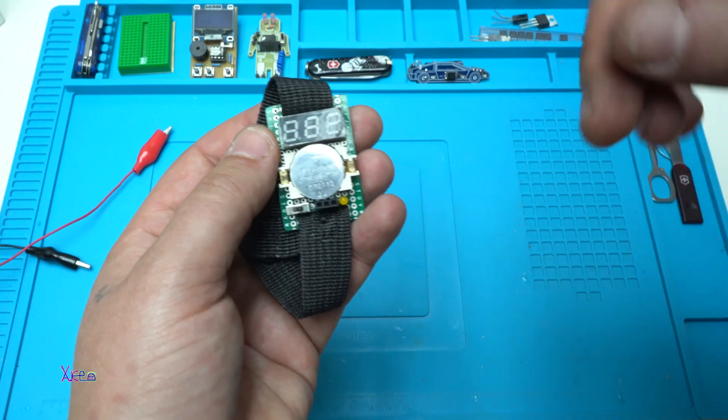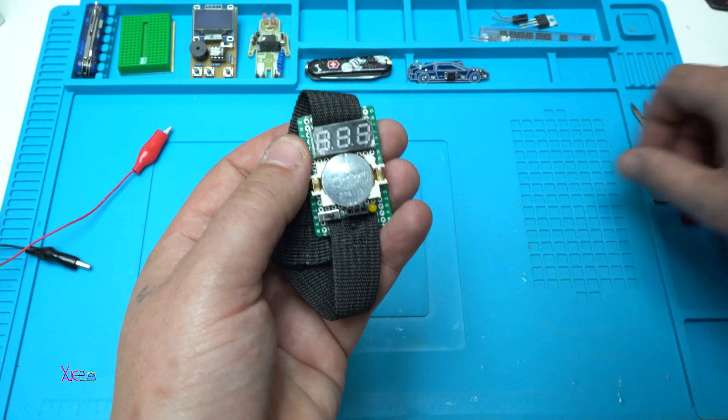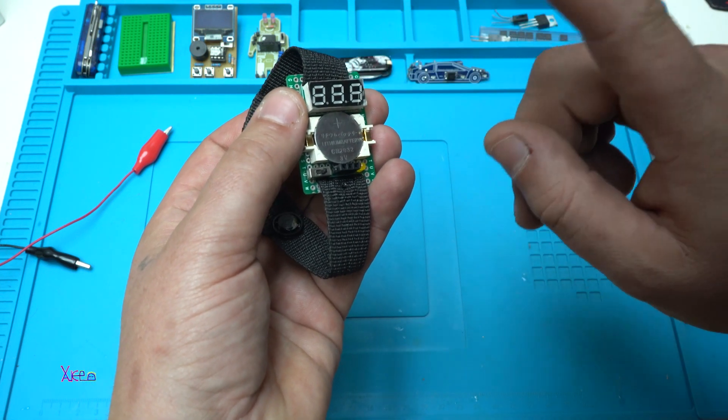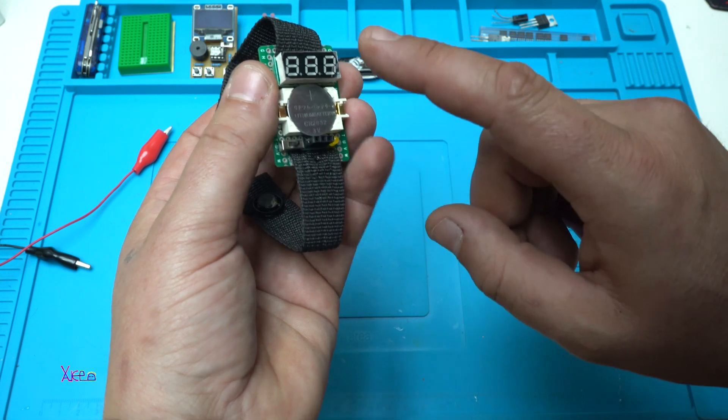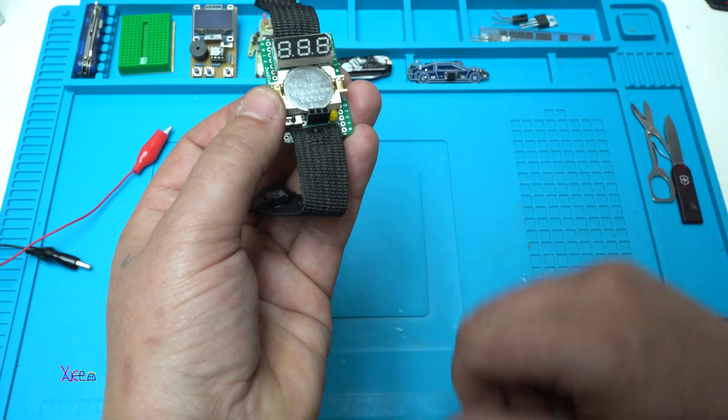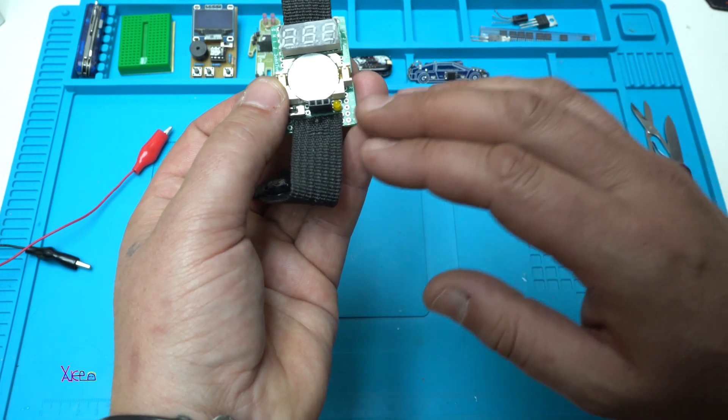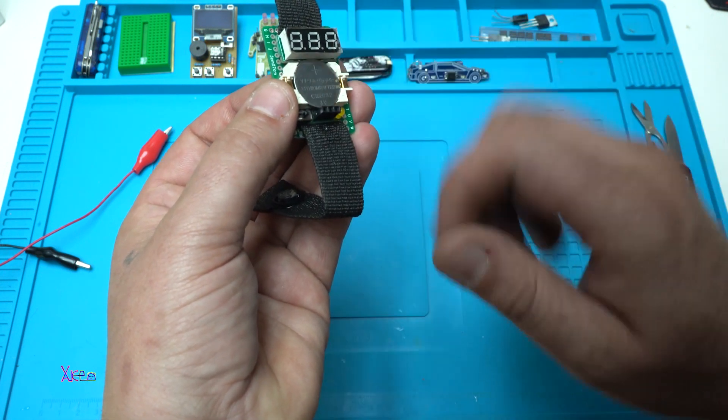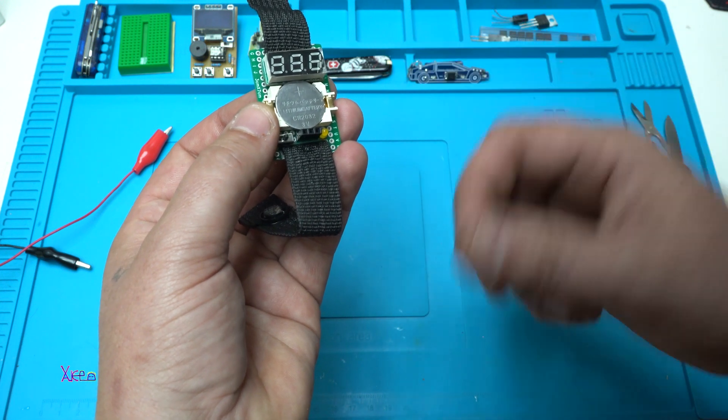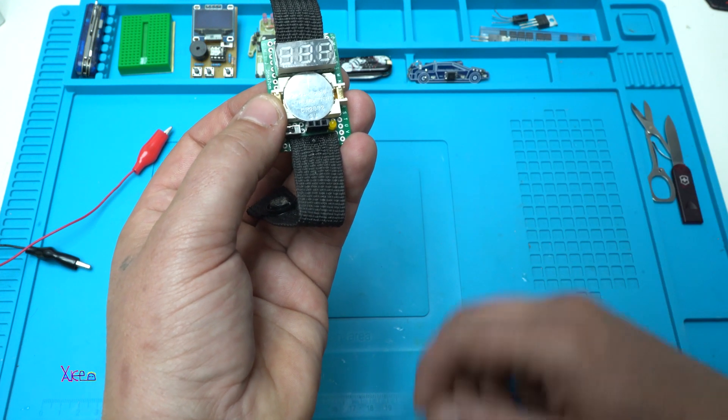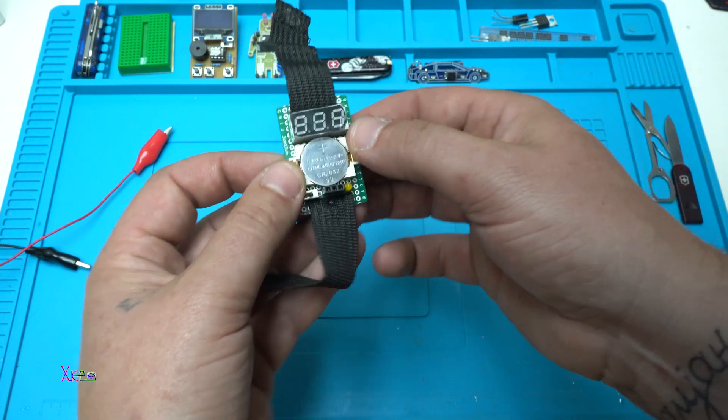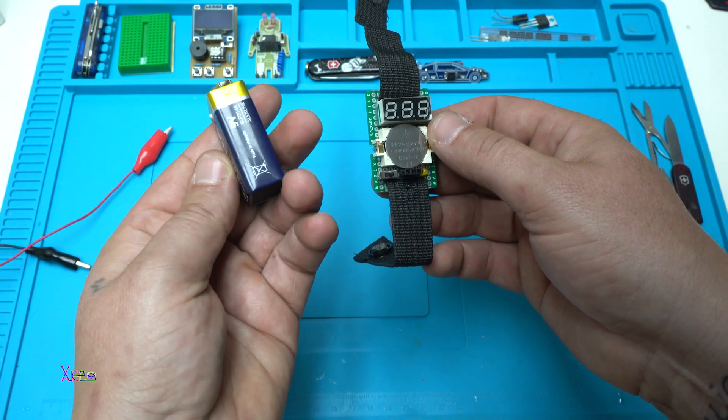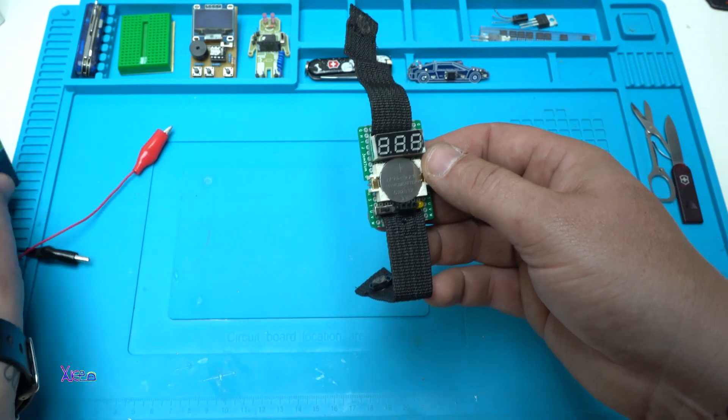To explain one more time: this LED voltmeter doesn't need a power source. The battery is just for the LED and for the continuity tester. The LED voltmeter is with two wires only and takes the voltage from the source that we are measuring, in this case this nine-volt battery. And this is good.